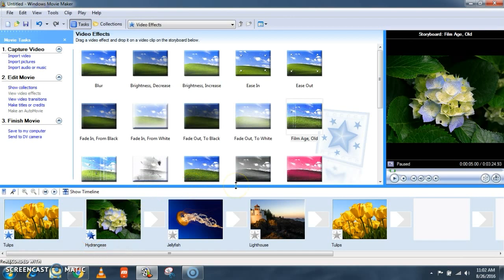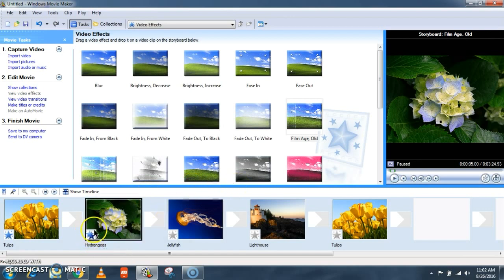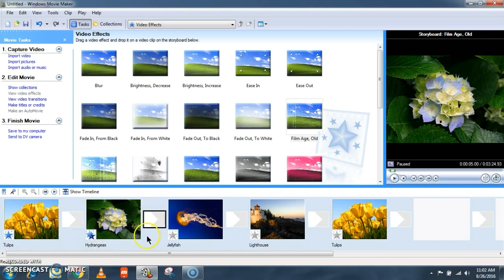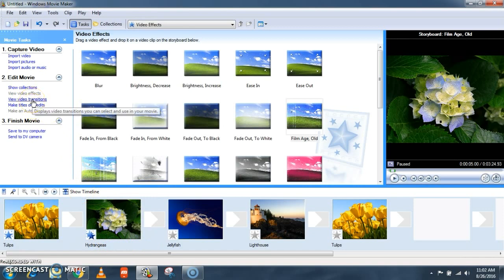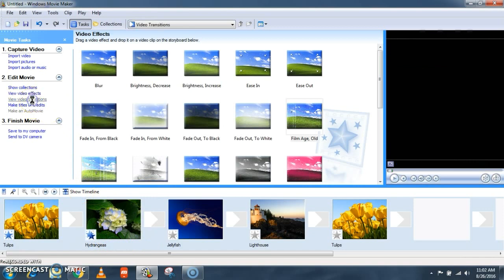So this indicates that the effect is added to your picture and here you can see there are two star icons which means there are two effects added for this single slide.